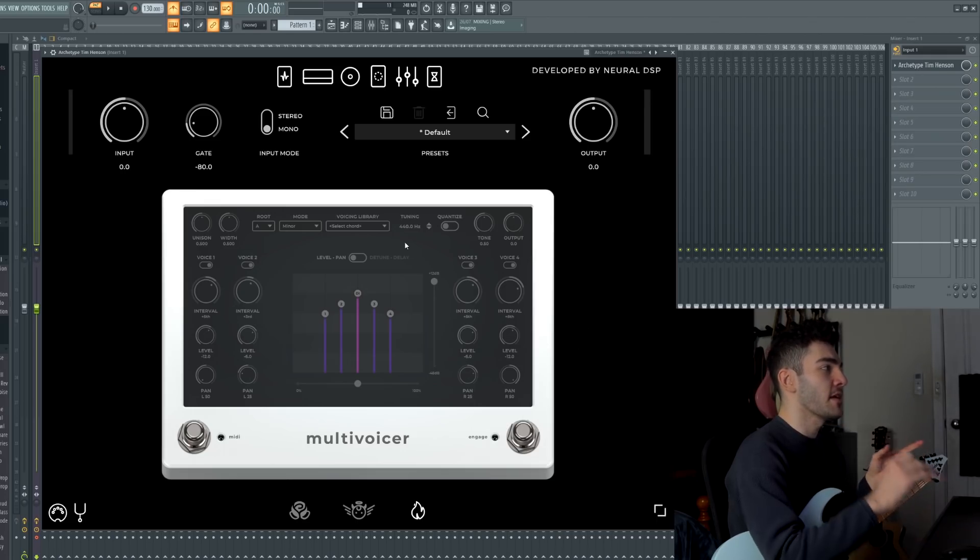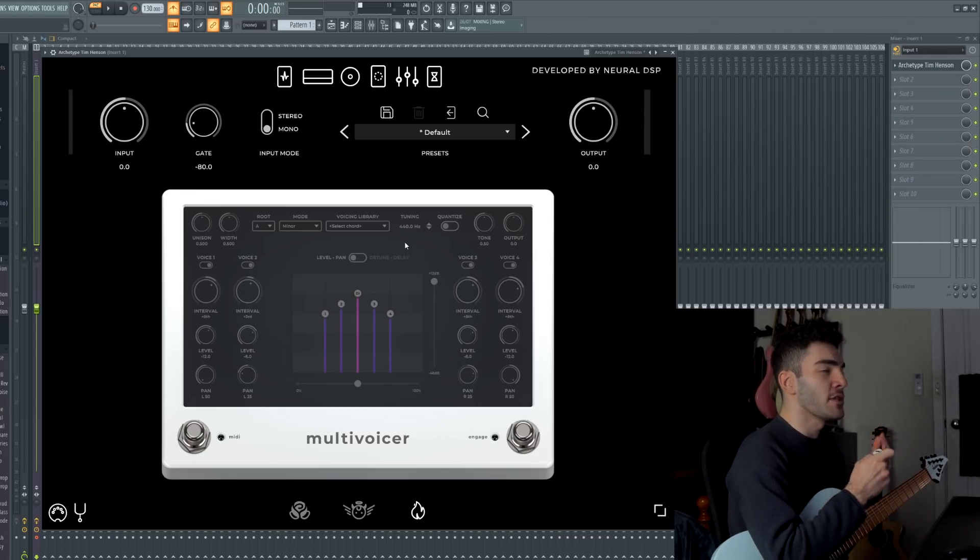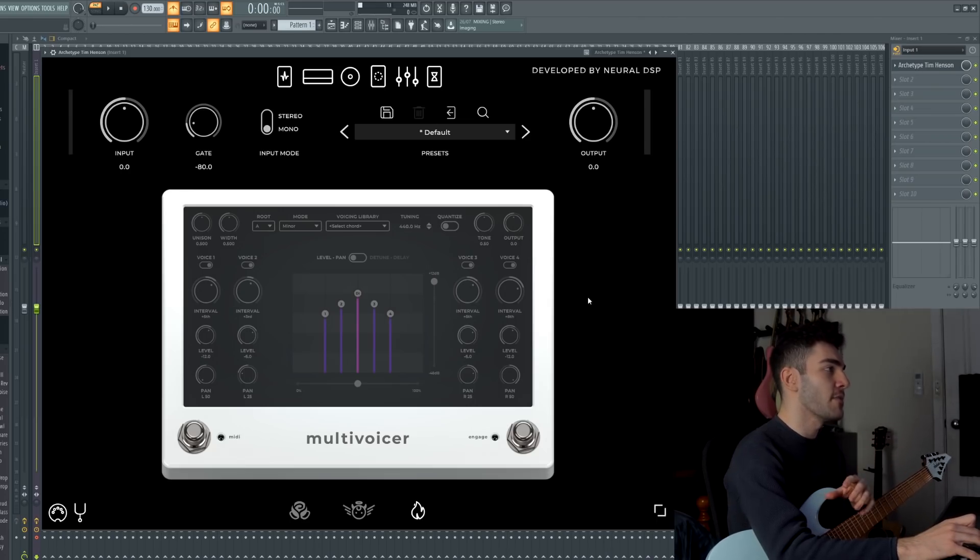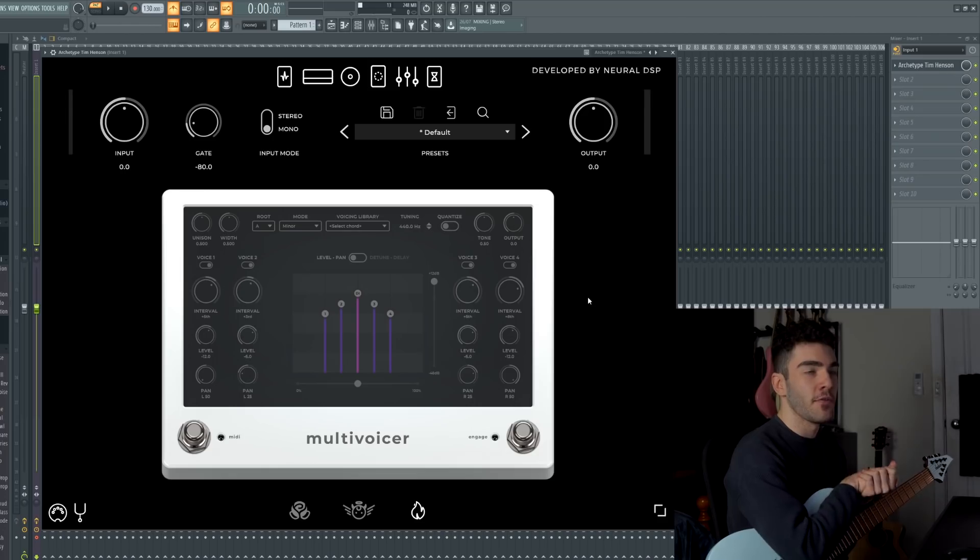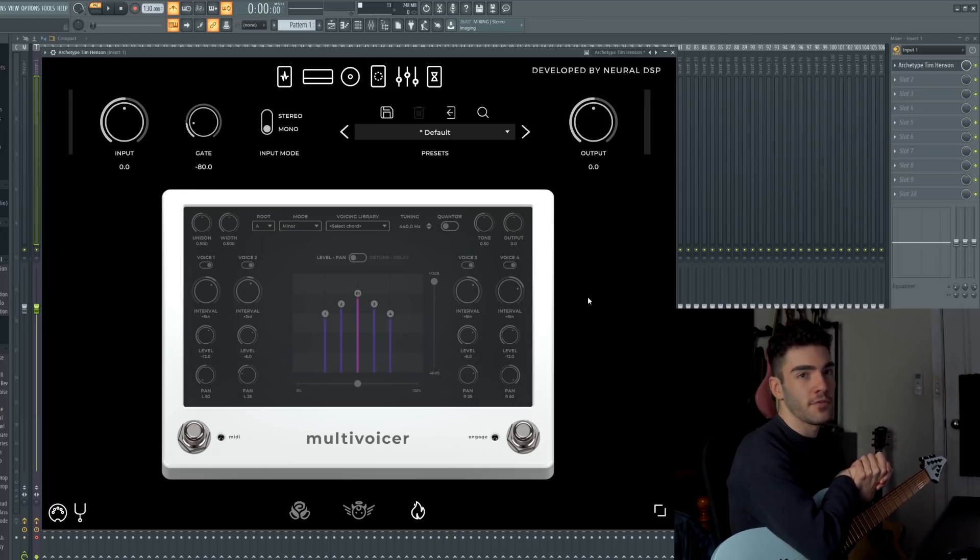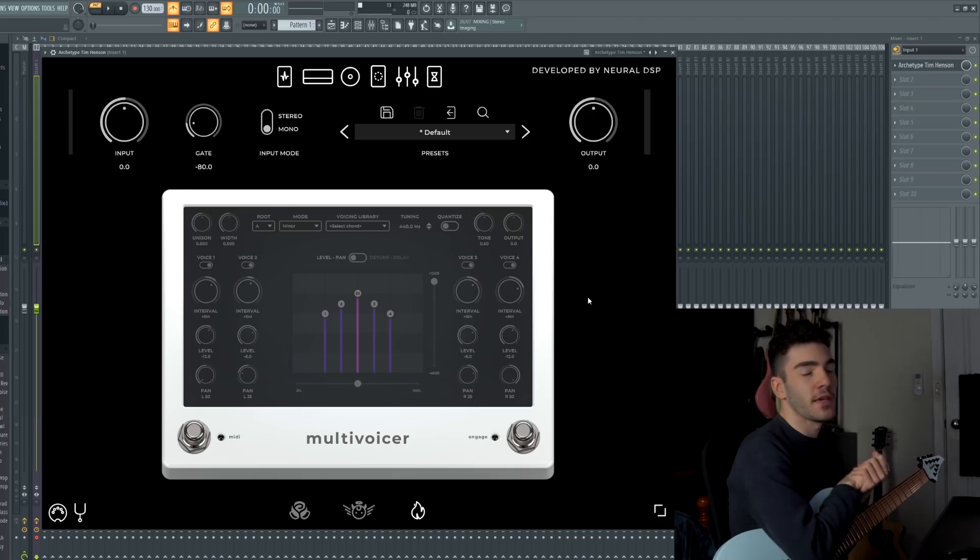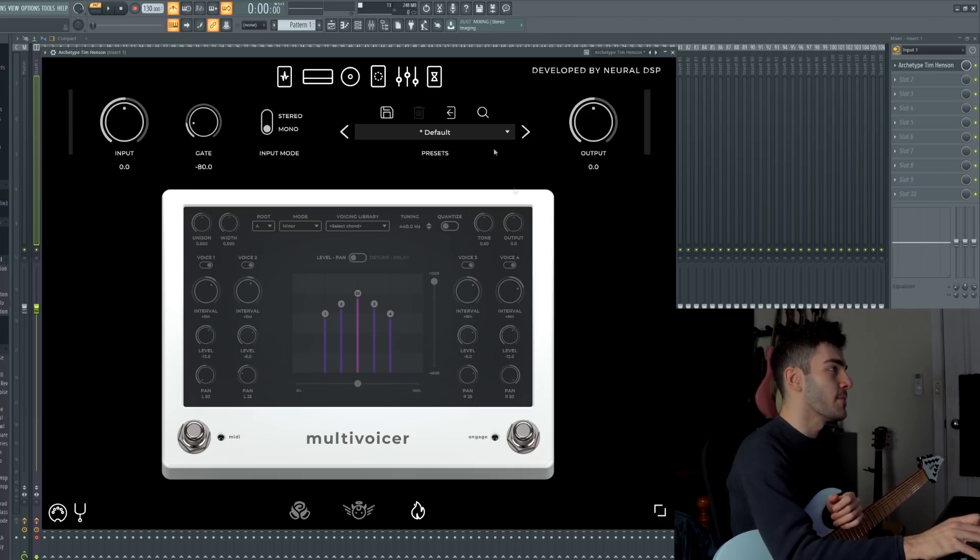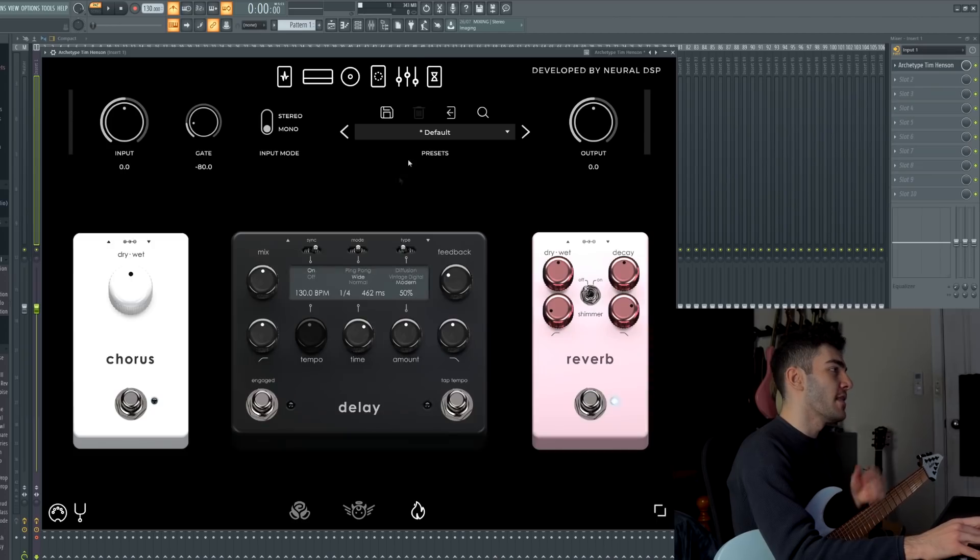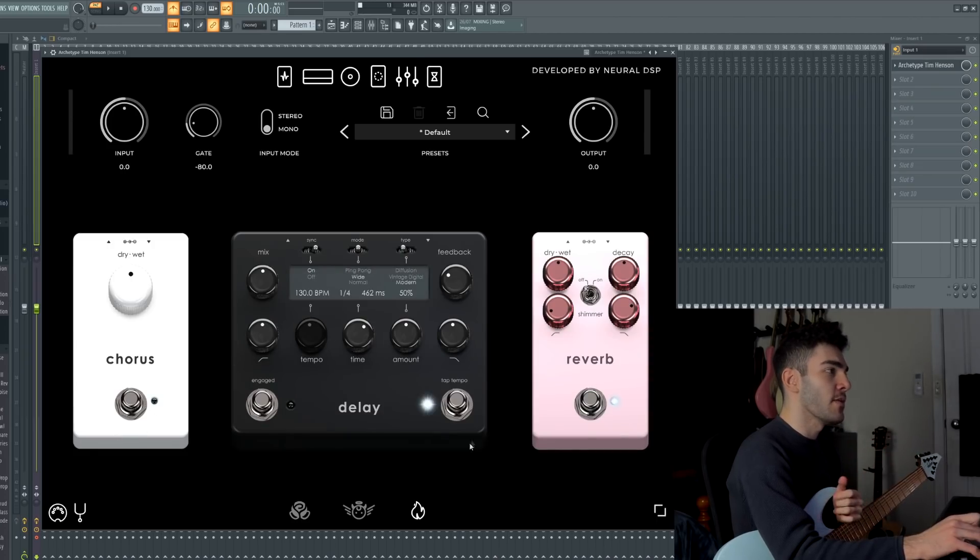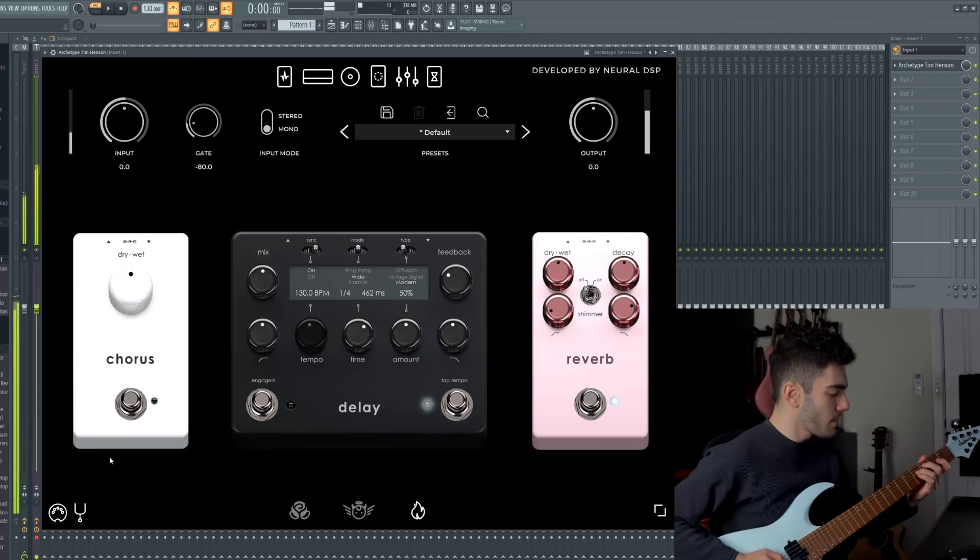You then have the multi-voicer which is definitely one of the main selling points of this plugin. It gives you that signature Tim Henson and Polyphia sound. There's so much you can do with this, you can assign it to MIDI as well. You can select the exact root note, the mode that you're playing in, all the different voicings and stuff for each chord. Like it's very, very, very in-depth and there's no way that I could cover this whole thing in this one video. But I will go through it, there's definitely a lot you can do with this. And it's one of the coolest things that Neural DSP has put in a plugin in a very long time. You then have a 9-band EQ just to shape your tone a little bit. And then of course the effects where you have your chorus, delay and reverb. And the reverb also has a shimmer which is very, very cool.